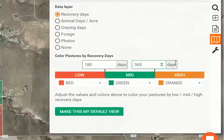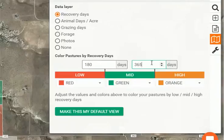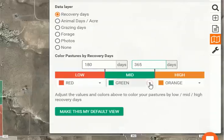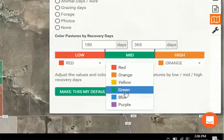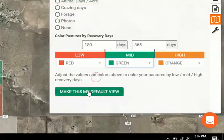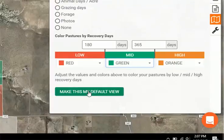Coming back over to the data layers, you can change those numbers at any time for different scenarios as you need. You can also change the colors — there's a full rainbow of colors available to suit your needs. You can also make this view your default so that when you log into PastureMap, this will be the first thing you see and you can get to making decisions quickly.